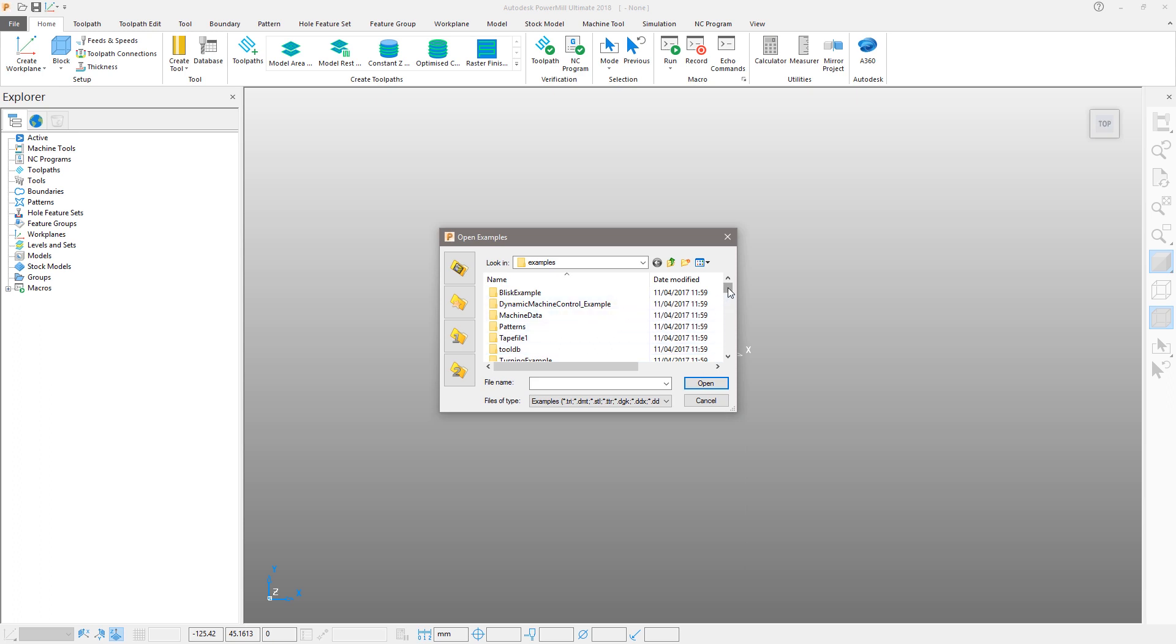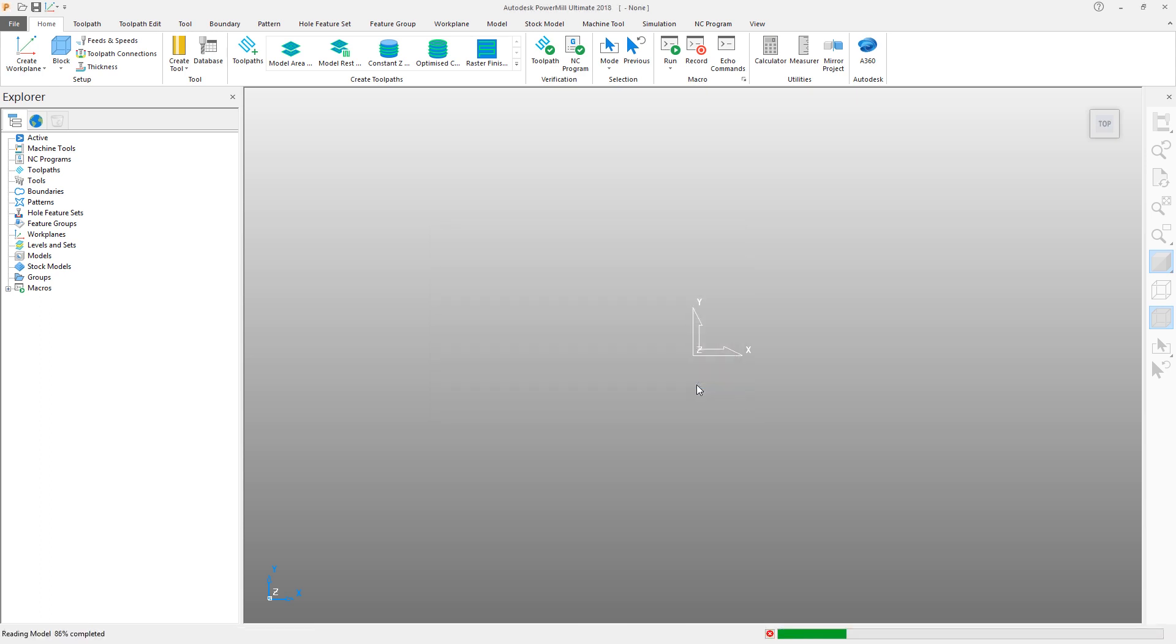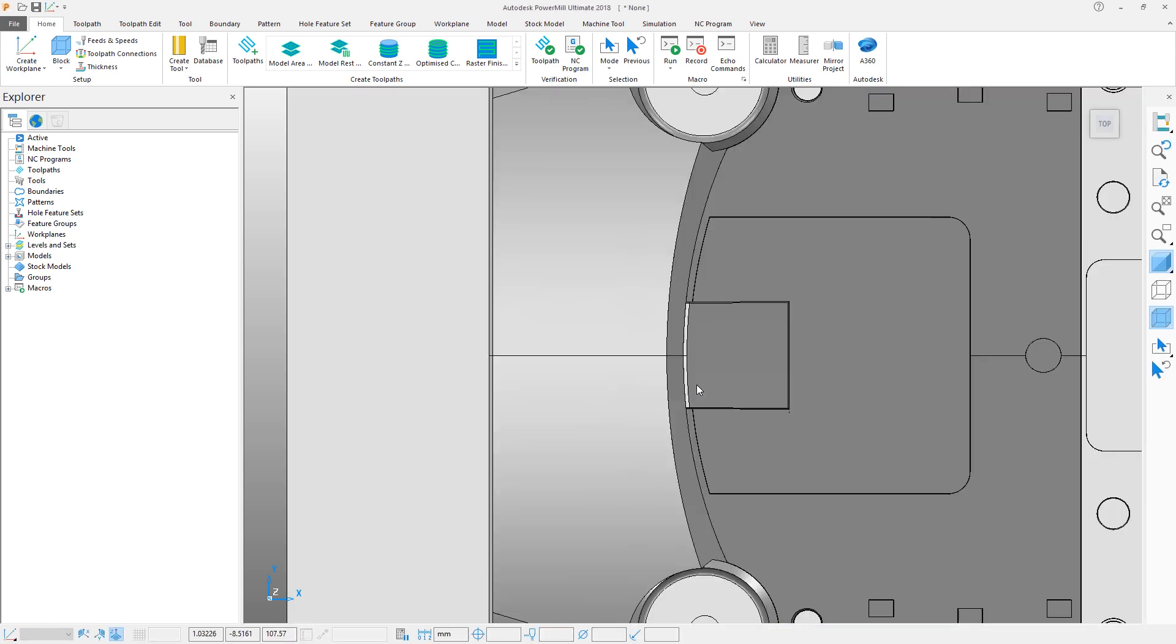Scroll through the list of examples to locate the speakercore.dgk file, or simply start typing the name to reveal it quicker. Choose Open to import the file. Items created or imported into PowerMill will then appear in the explorer window tree.